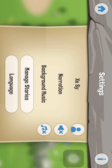Now tap on narration, thereby turning it on. You can undo this by tapping on the same button.